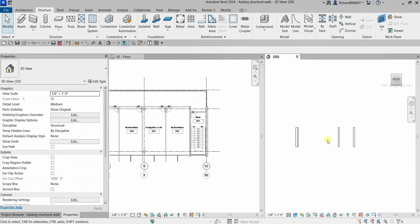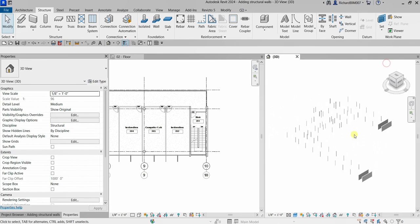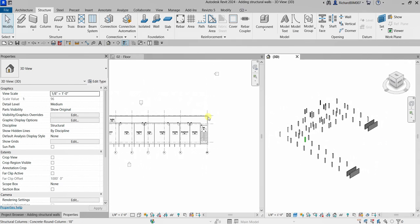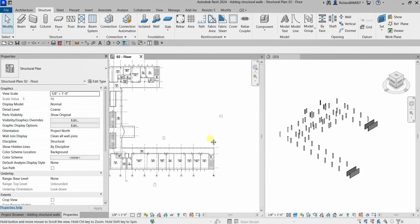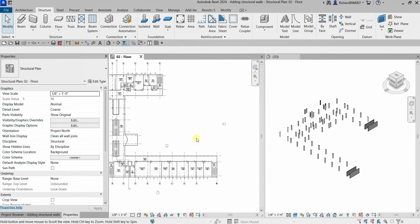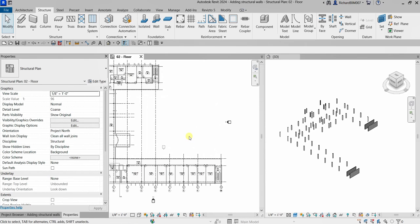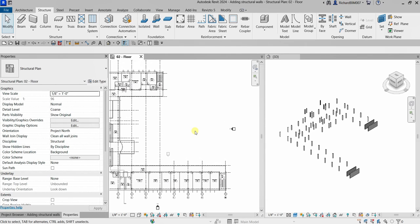That's it for our exercise on how to add structural walls in Revit. If you have any comments or questions, put them in the comment section below and I'll get back to you as soon as I can. Thank you for watching, have a nice day.